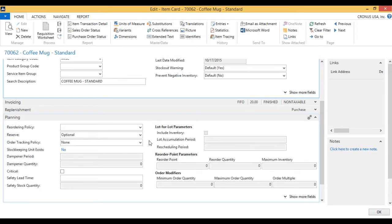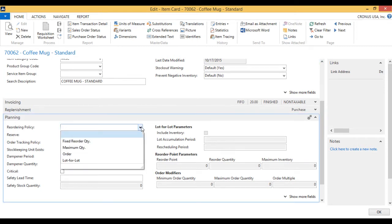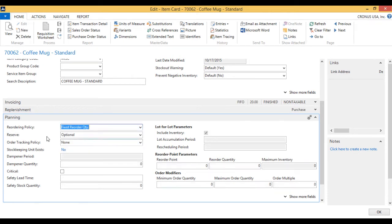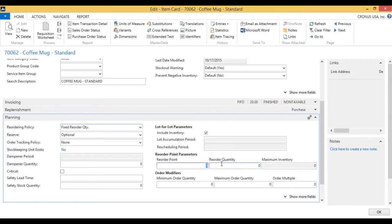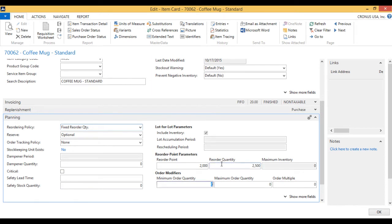So I'm going to change the reordering policy to be fixed reorder quantity from nothing. So that means now the system is going to consider this item in my planning. I'm going to say the reorder point is 2000. So if it goes below 2000 coffee mugs, then we are going to order 2500. So we're starting to sell a lot of these coffee mugs, and we need to have everything available.